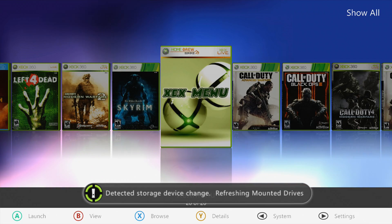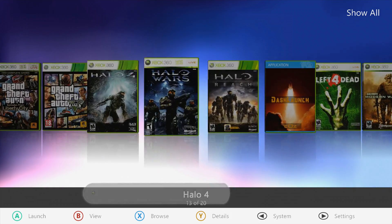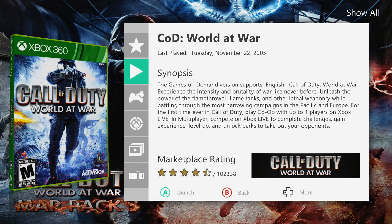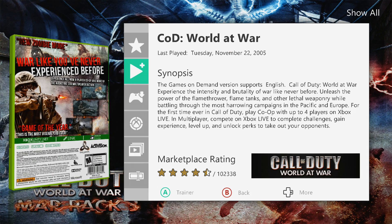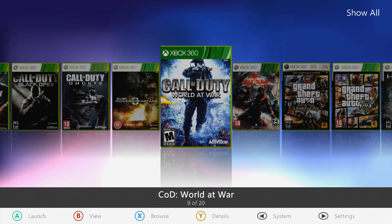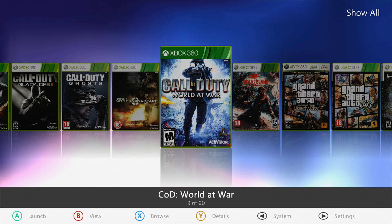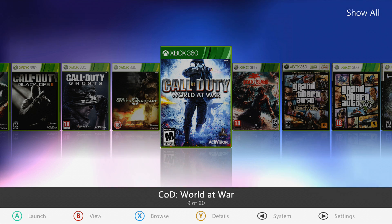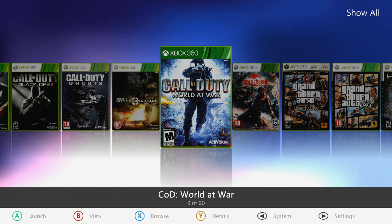Load back into Aurora and go to World at War — you can see the cover has changed. Go to Details and the background image has also changed to the custom image we set. That's how you manually change covers without any network connectivity, using a USB stick to copy the asset files directly into Aurora's game data folder.